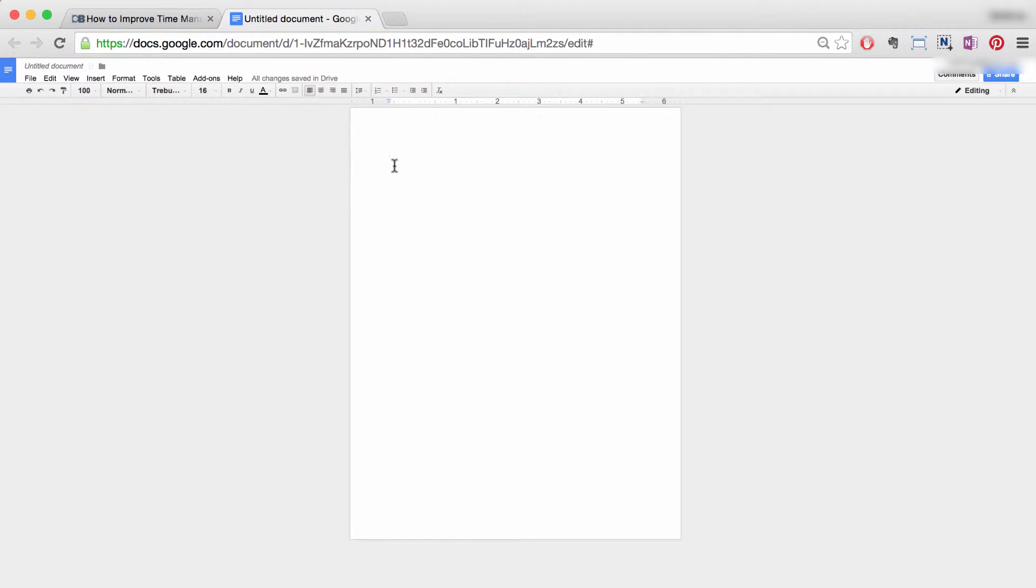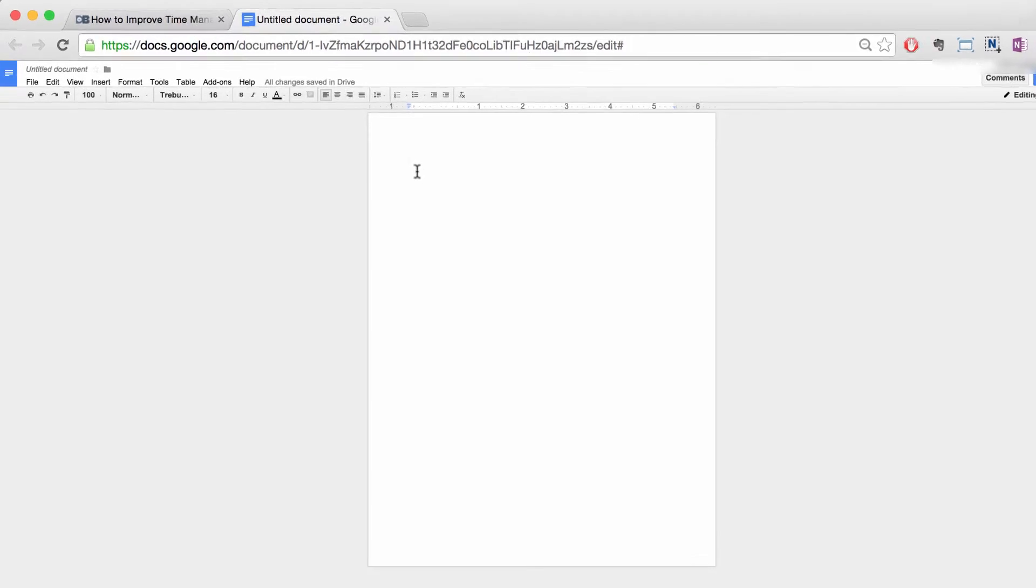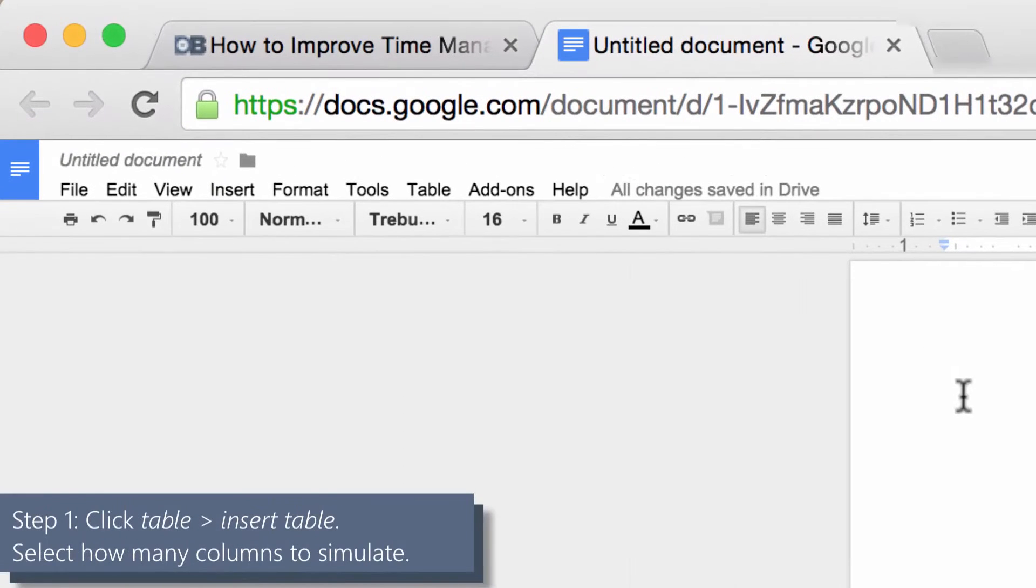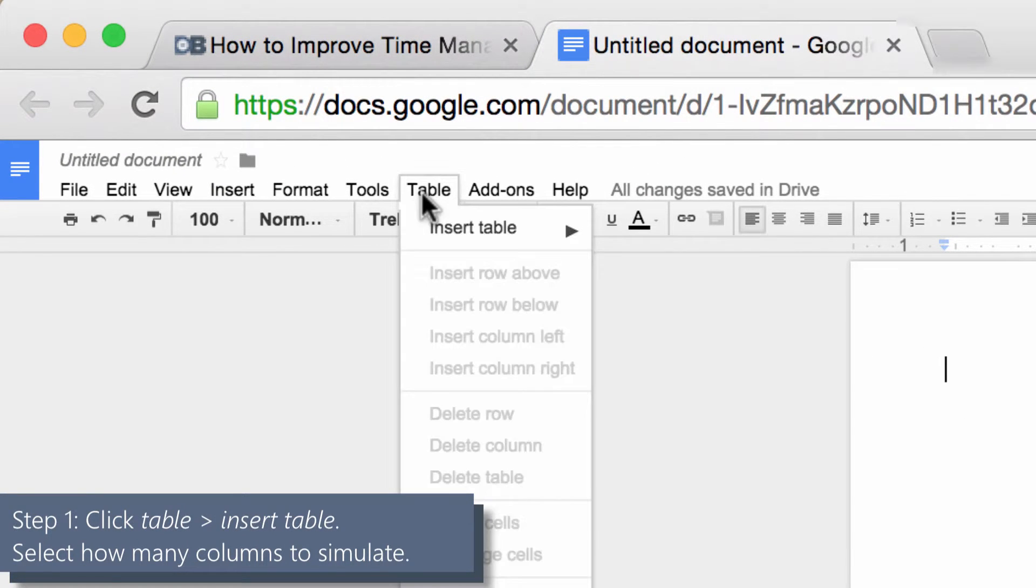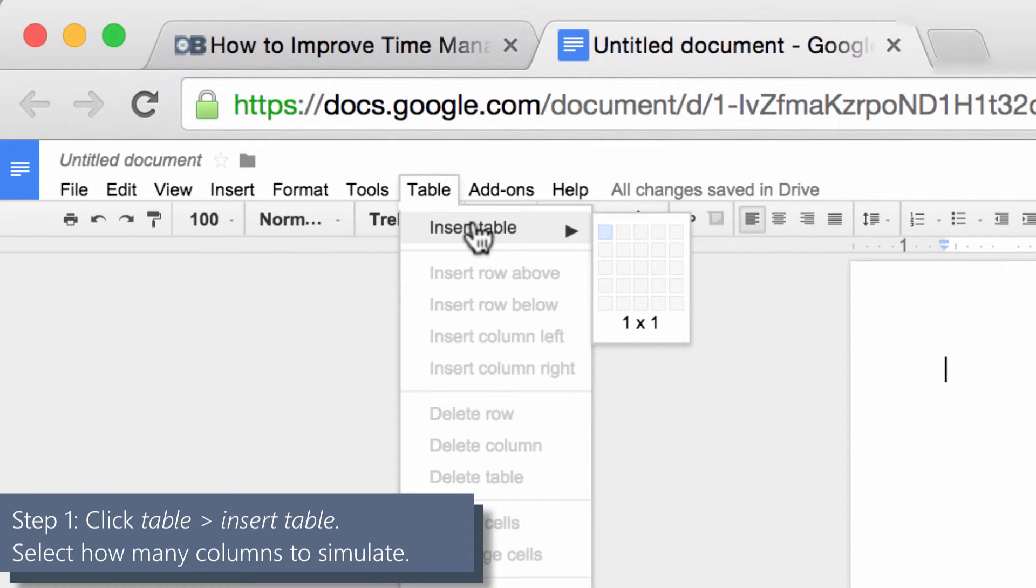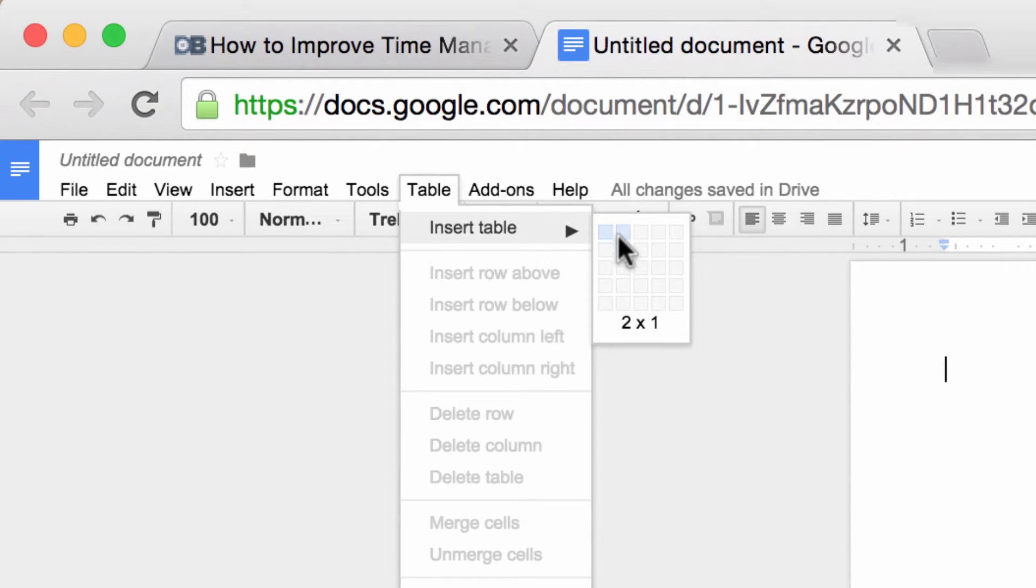Google Docs does not officially support multiple columns. However, there is a fantastic workaround. Here it is in two steps. Step one: in your Google Doc, click table, then insert table. Select the number of columns you would like to simulate. For example, I'll select two columns.